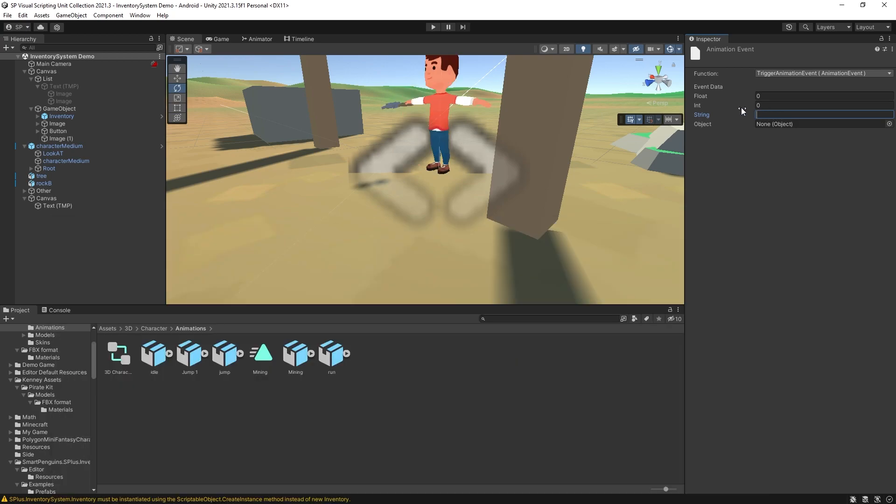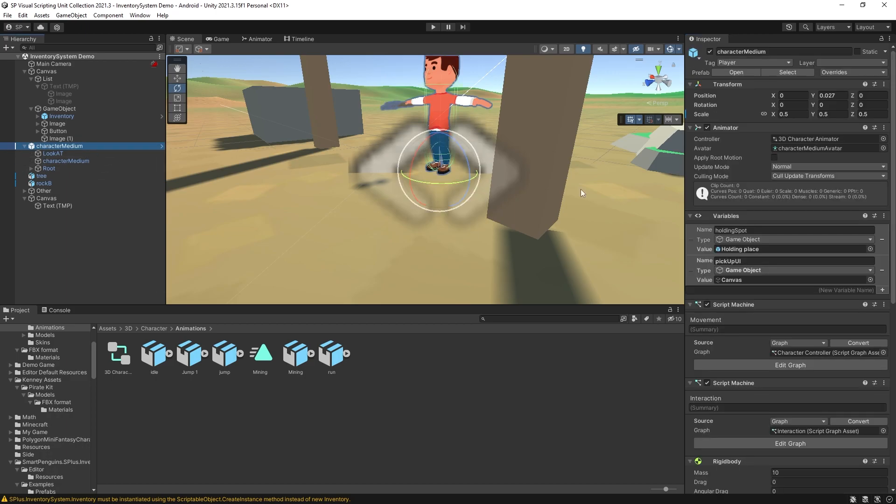What I'm going to do is actually set the string option here. And I'll just say hit. And that's going to help us out to find that animation event in our script.